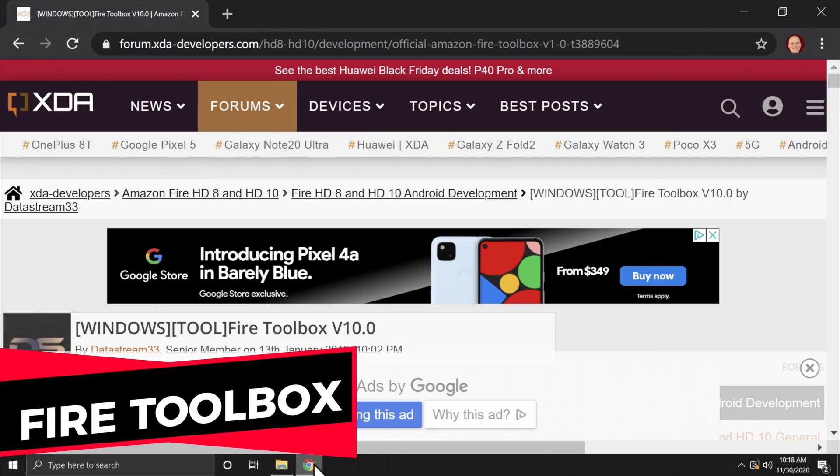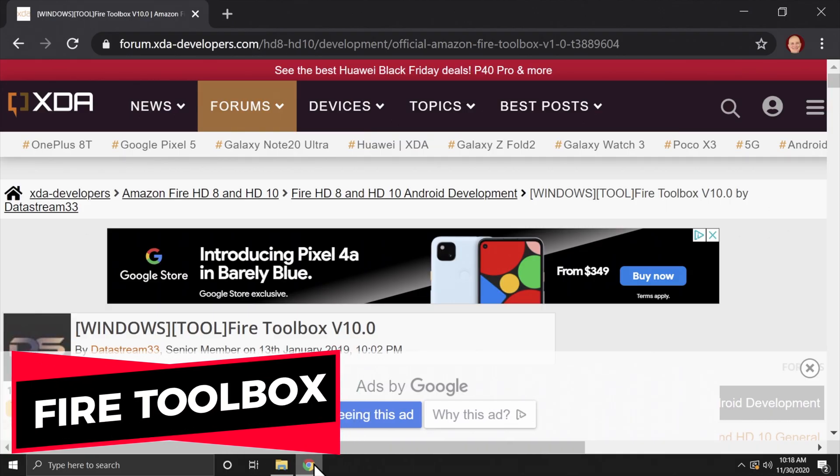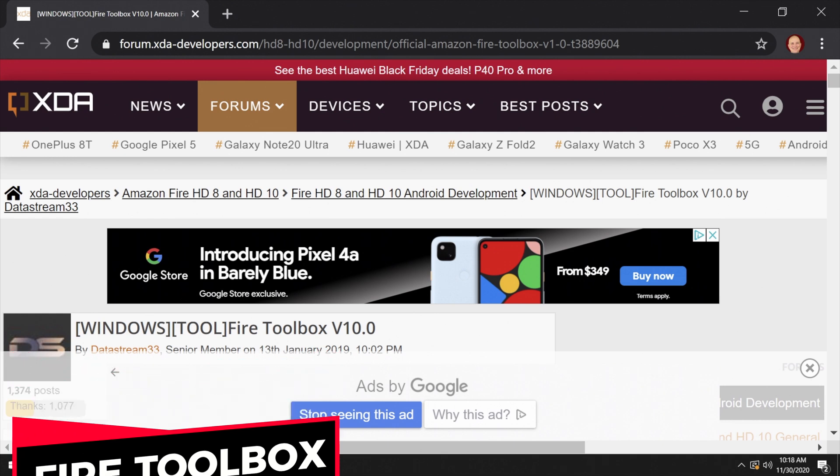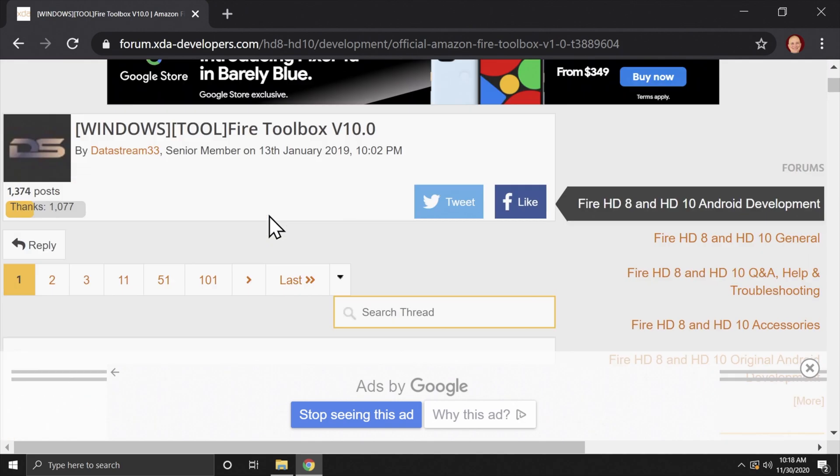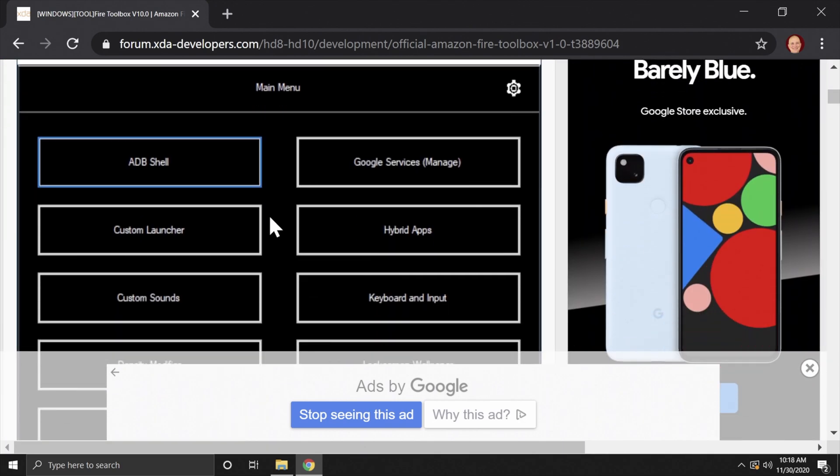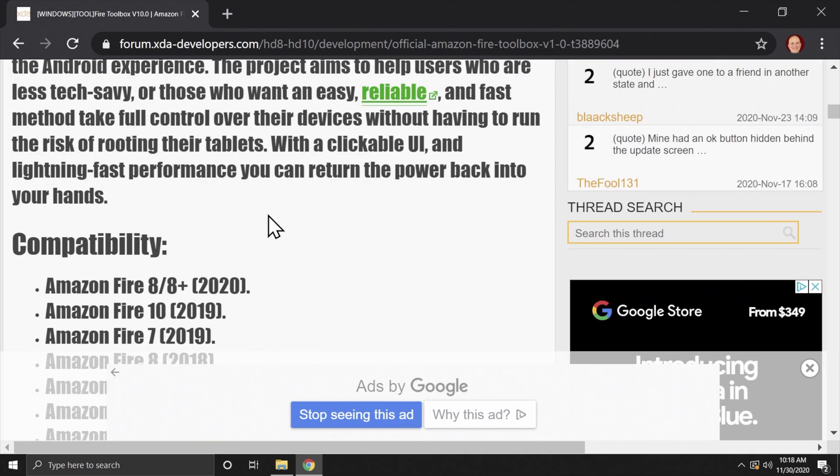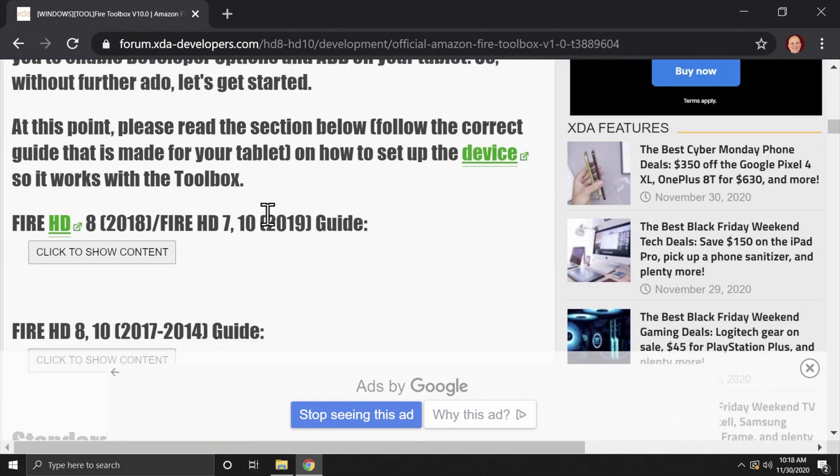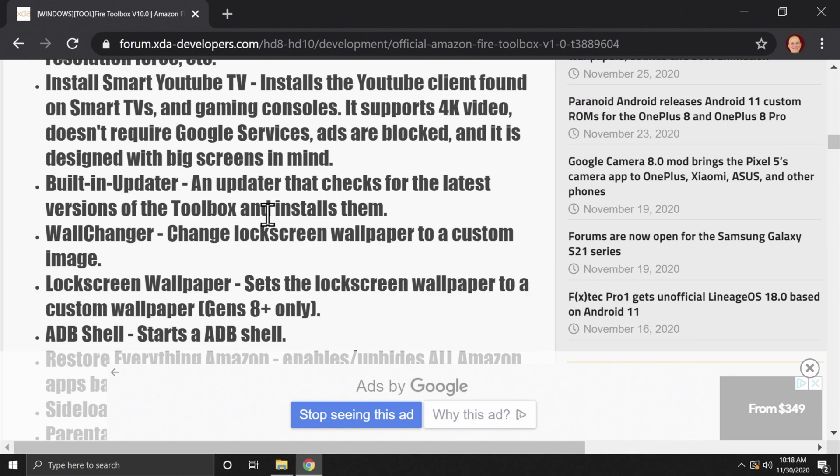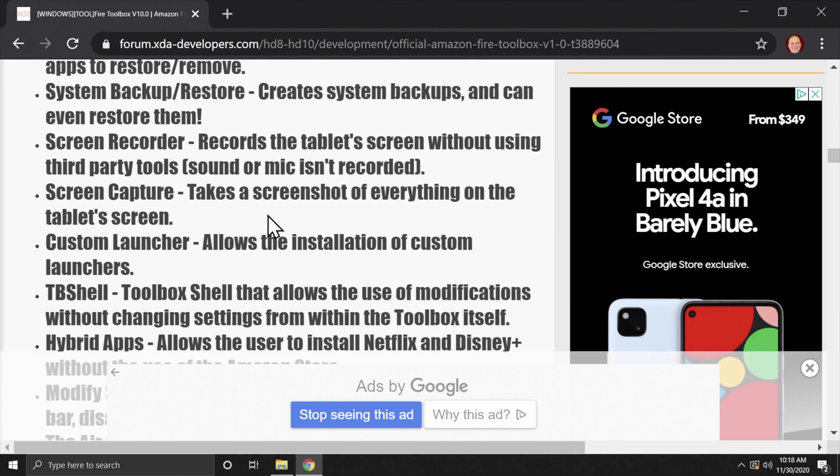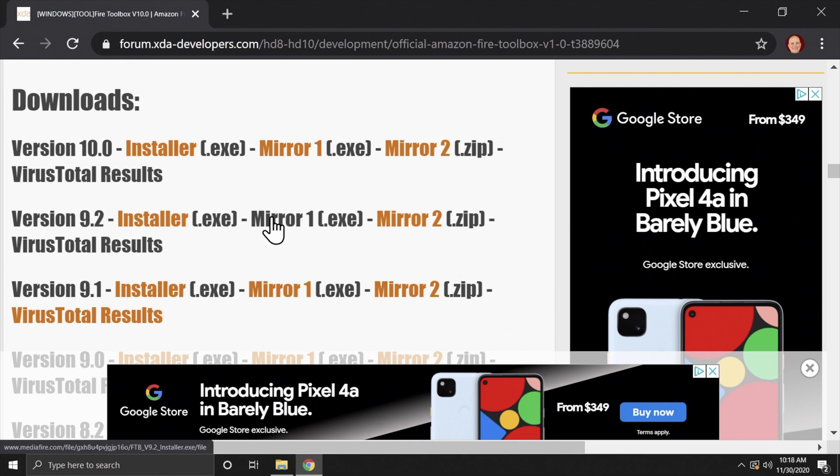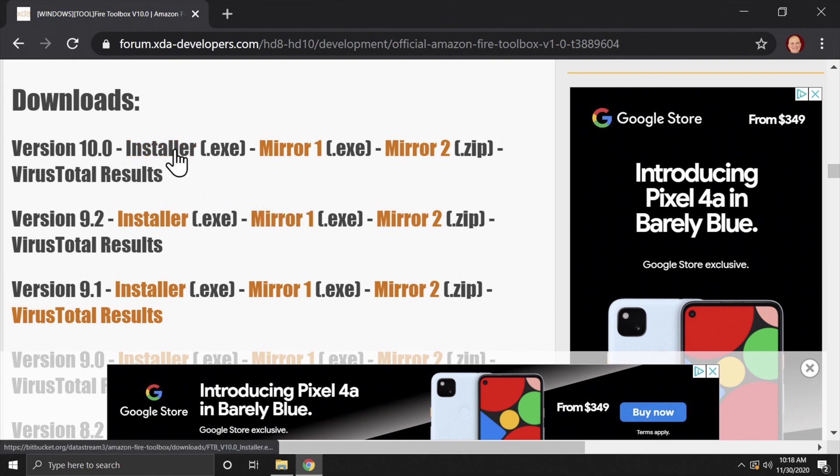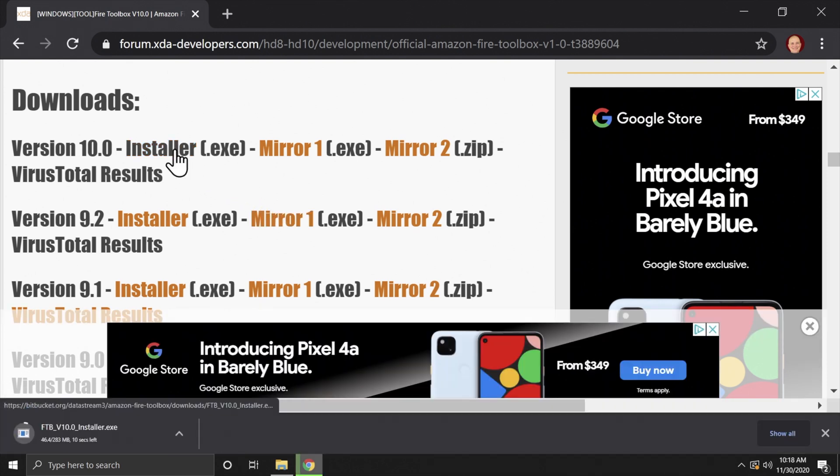To make this process as simple as possible, you want to get the Fire Toolbox. It's a fantastic piece of software that's worked on by an incredible developer. I've donated to the project, and I hope you'll consider doing the same. Scroll down on the page until you get to the Downloads section. The most recent version at the time of this recording, version 10, will be available for download right here. You want to get the Windows Installer as an executable file and download it to your computer. This website is linked in the description below.